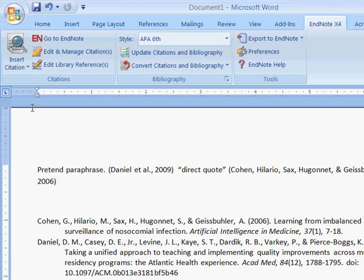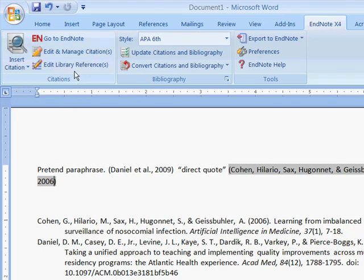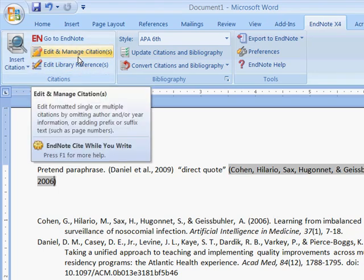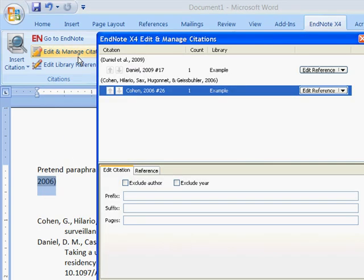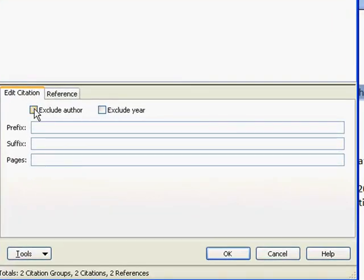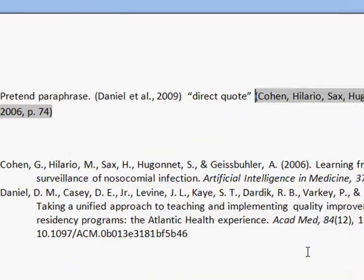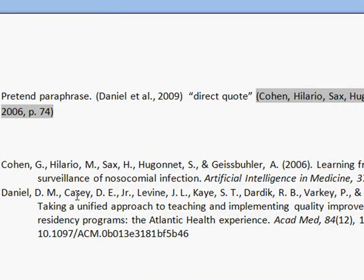Now, if I was following APA style, I would need to insert a page number. You don't want to click into the citation manually and try to enter that. Instead, click on the citation and you can always edit the citation itself using this button. At this point, you could do various things like exclude the author or exclude the year. And also, if you had to mention page numbers, you could do that here. Just as an example, if I put something like 74, I would say OK, and then that page number would be added.